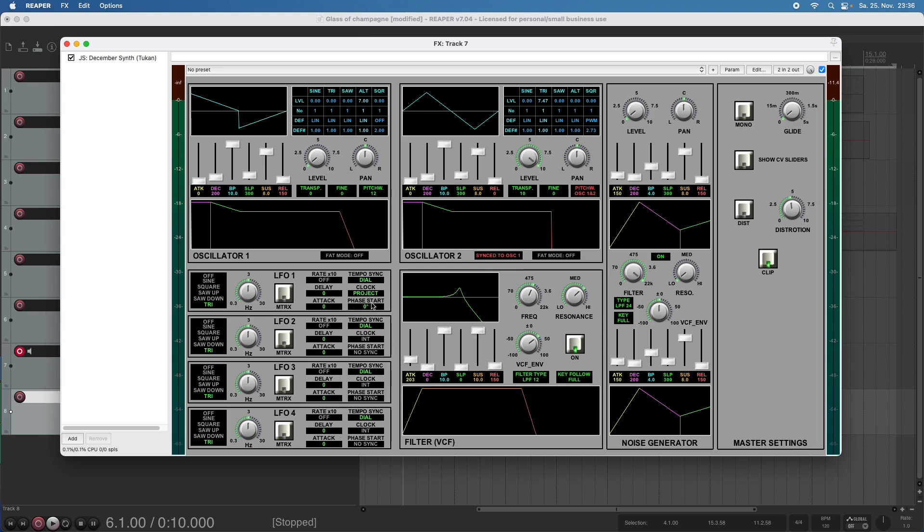Now this phase start option becomes green, and here we can set an offset from 0 to 360 degrees. This simply means the position that the LFO has when the project is at the starting point.